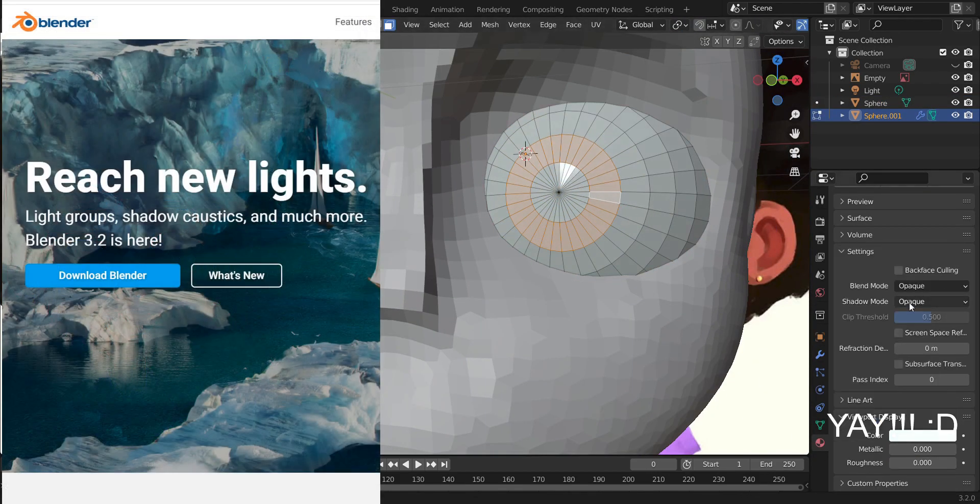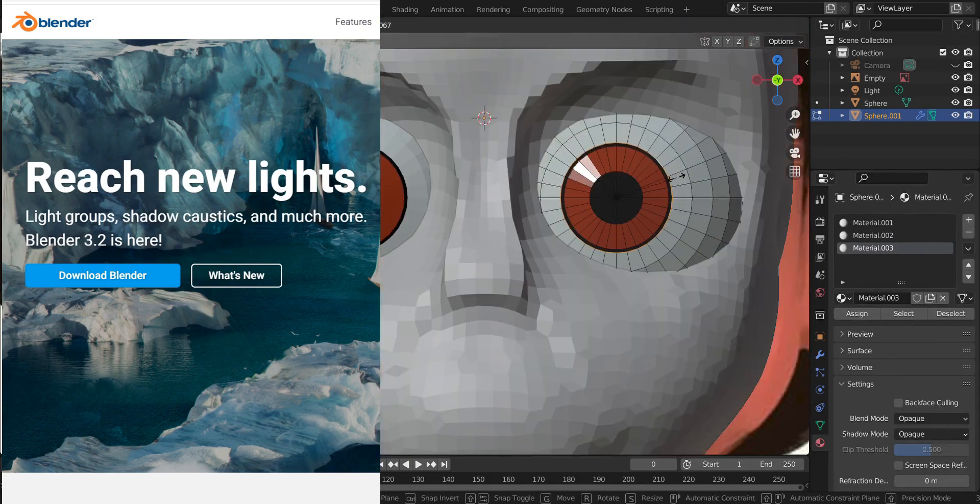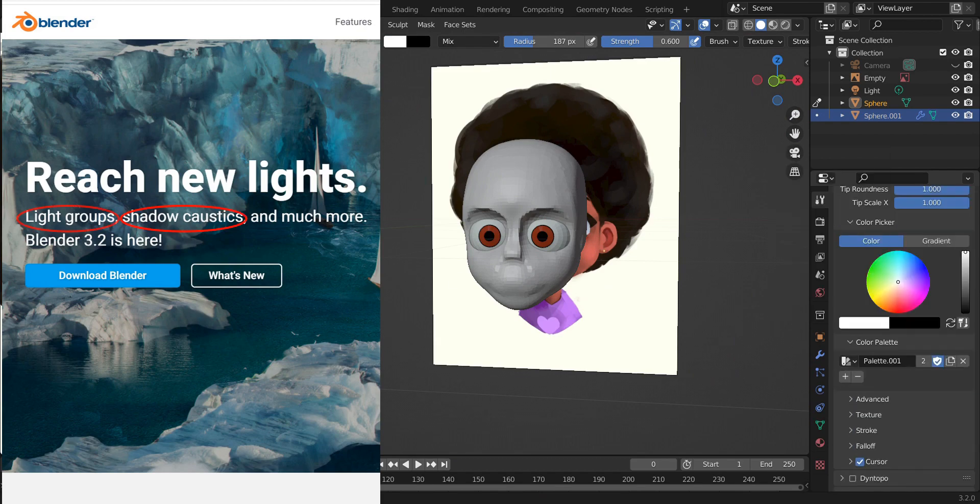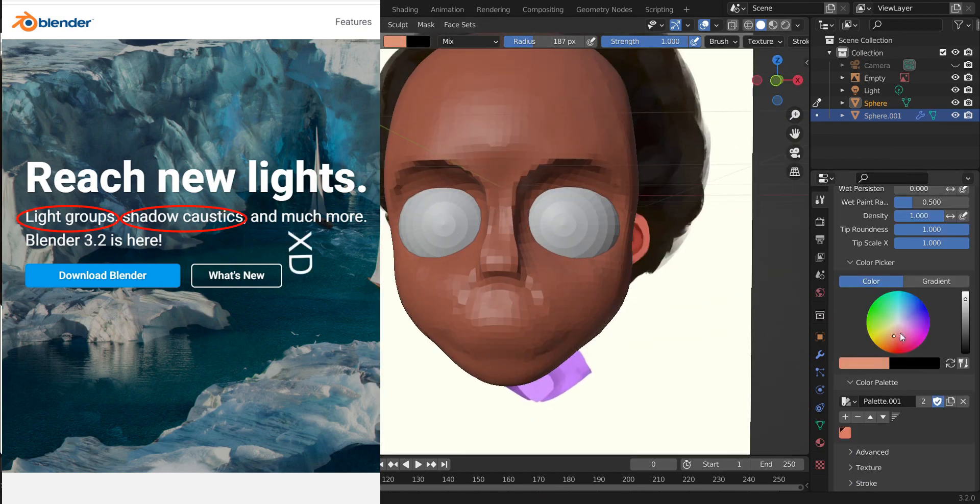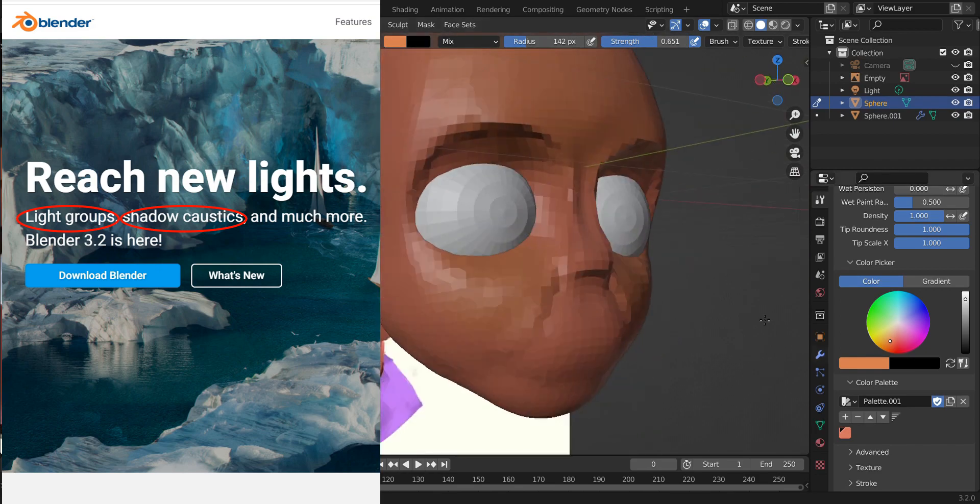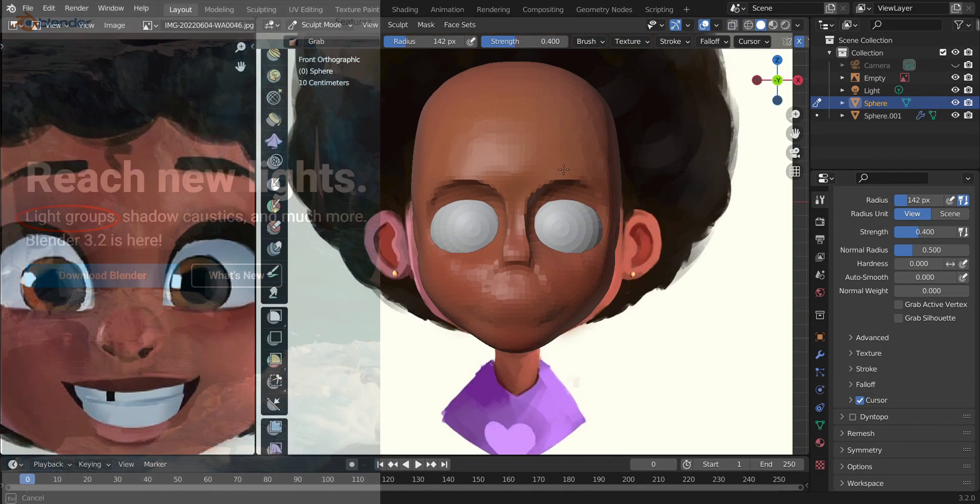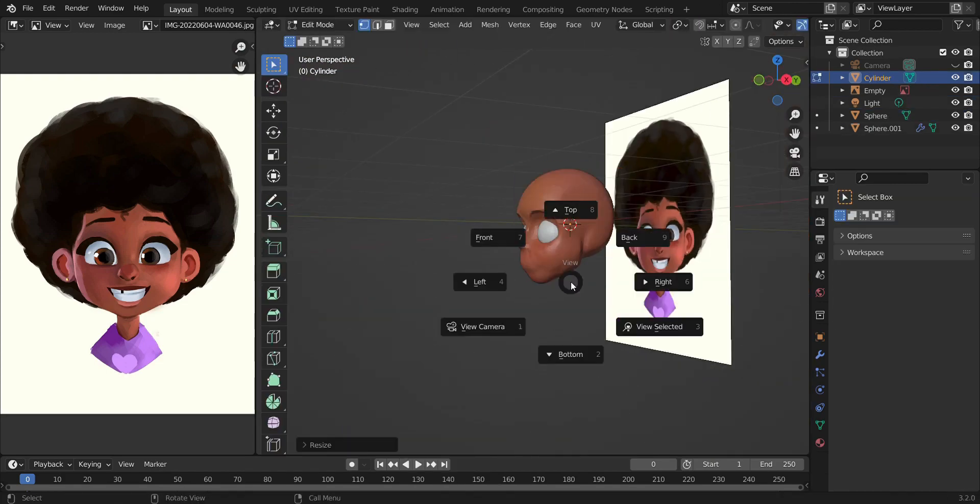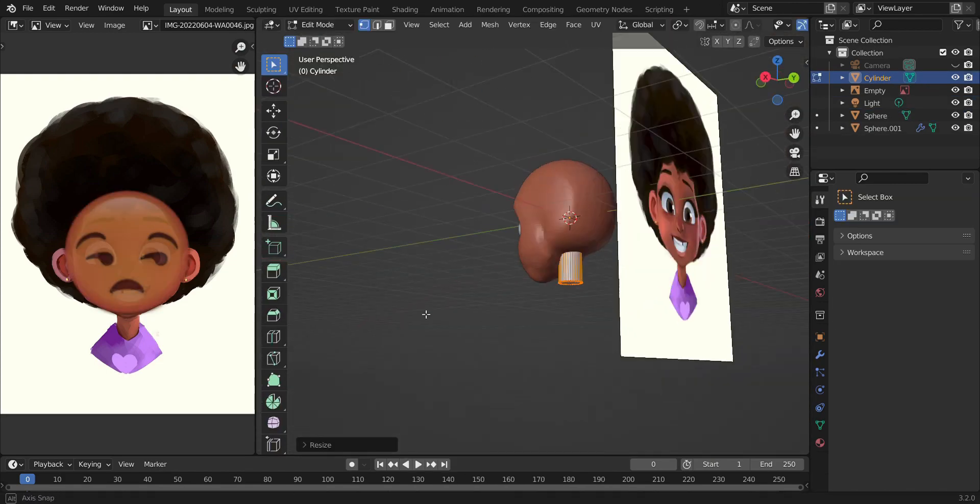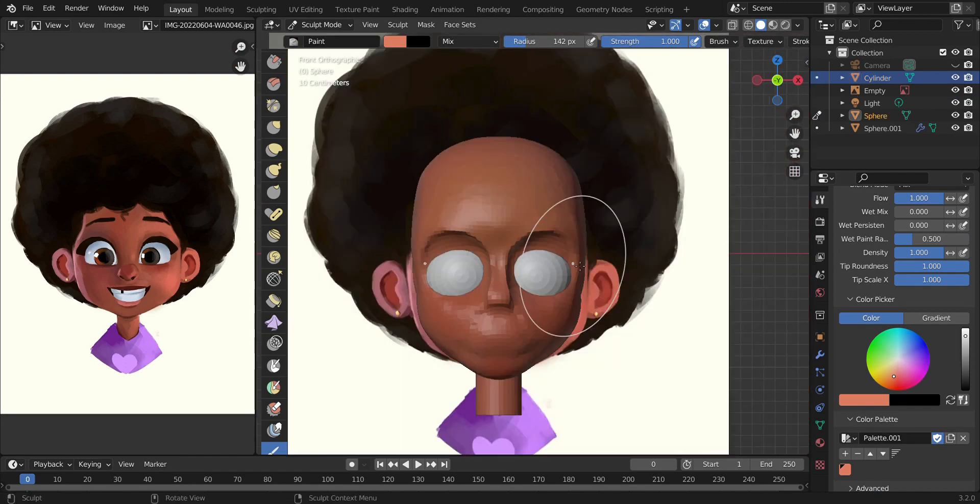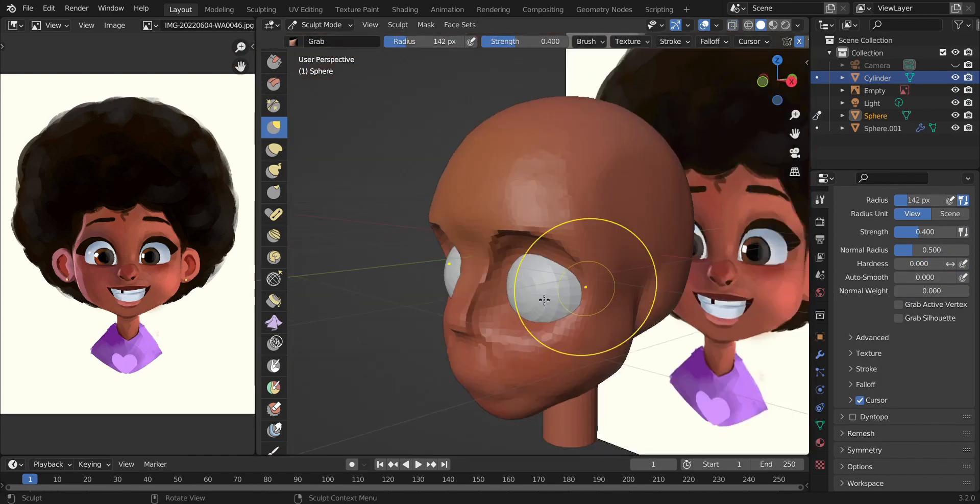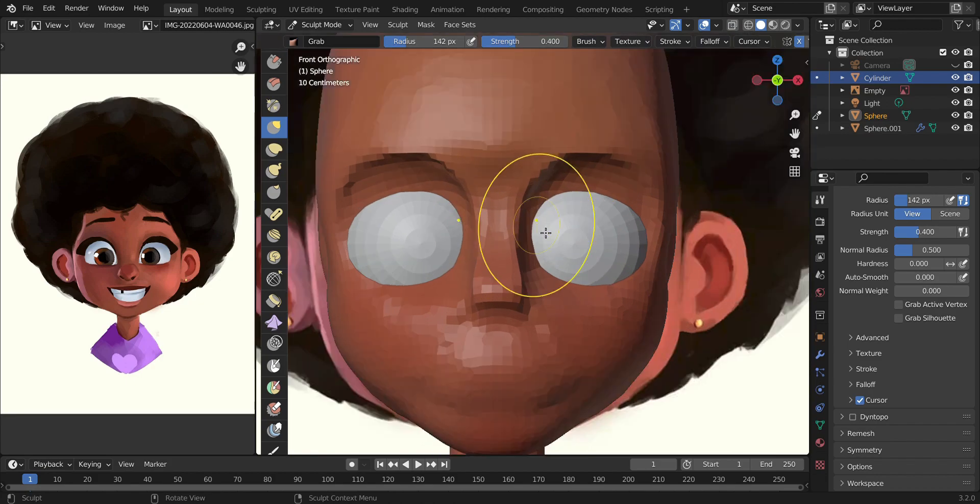Of course it came with some new stuff like the improved caustics and light groups, of which I knew nothing about either. But it also came with the big new bad boy which for some reason isn't on the front page of the website: the sculpt mode paint brush and the new color attribute data format.